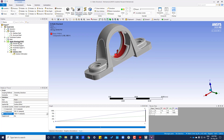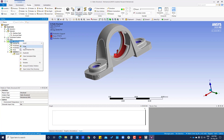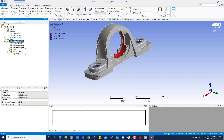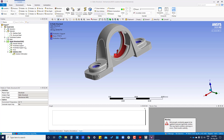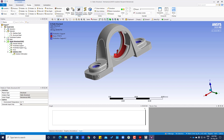Now we are going to solve. The green tick is there, which means it has been solved successfully.